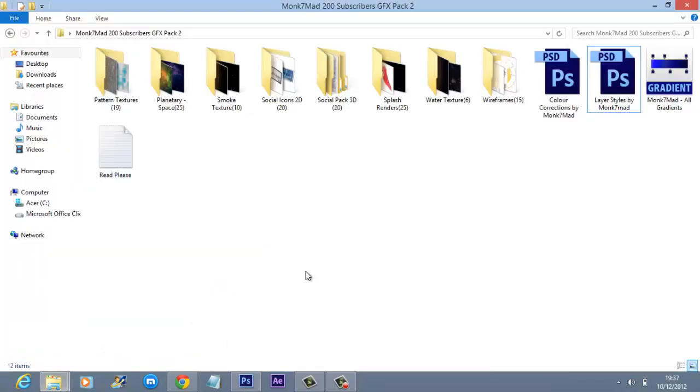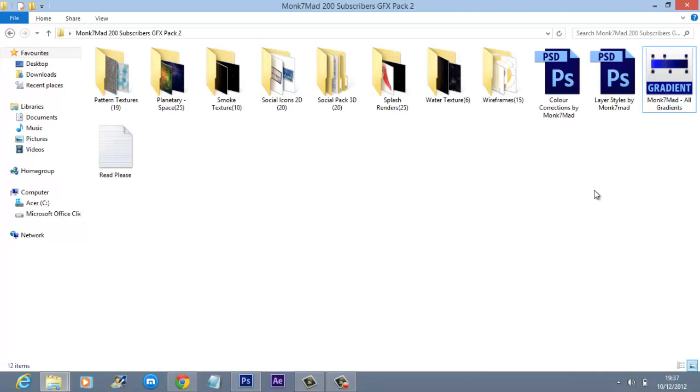So I've just hopefully managed to provide a big balance of things. I also added in all my gradients. I just went Ctrl+A, Ctrl+C, saved it as a pack, and hopefully there's a nice collection of stuff there for you.